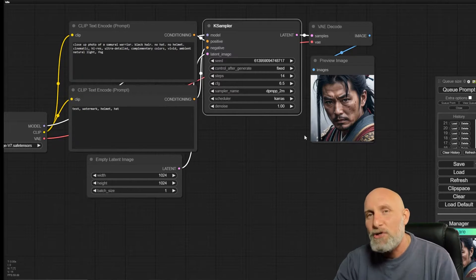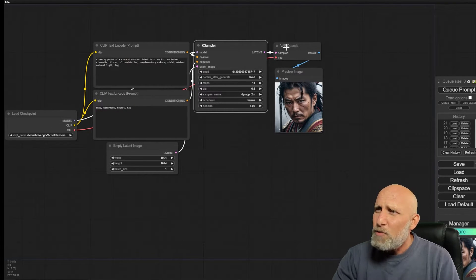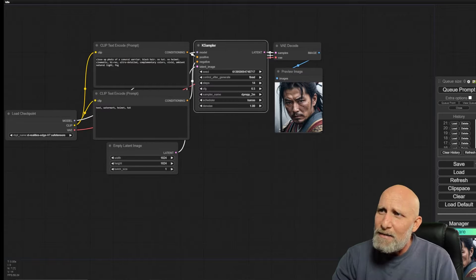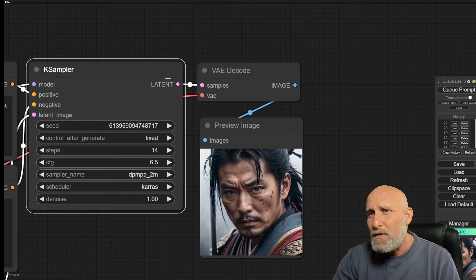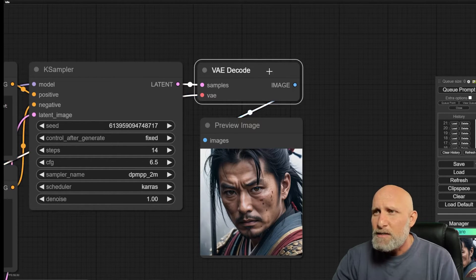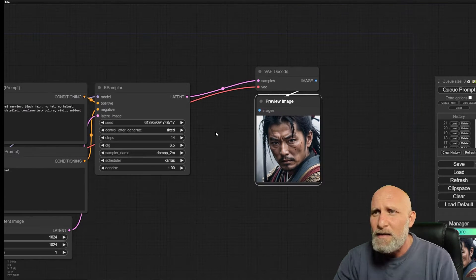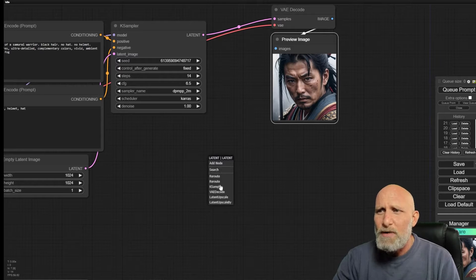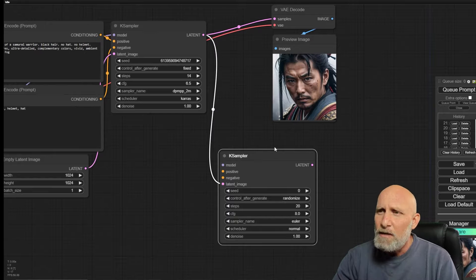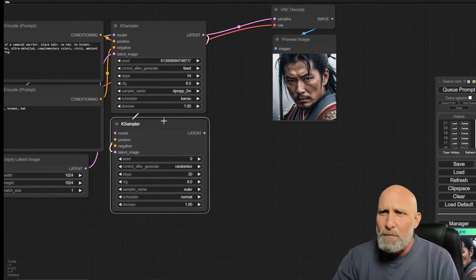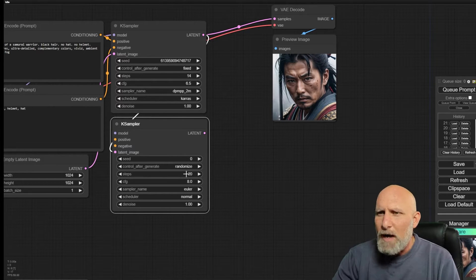Now we want to add another pass — we want to take the latent generated by the first sampler. If you see here, there is a latent being generated by the sampler which gets decoded into an image. We'll leave that so we can see the reference image. What we want to do is add a second sampler — we're outputting the latent from the first sampler into the input of the second sampler, and on this second sampler we're not going to use a specific seed.